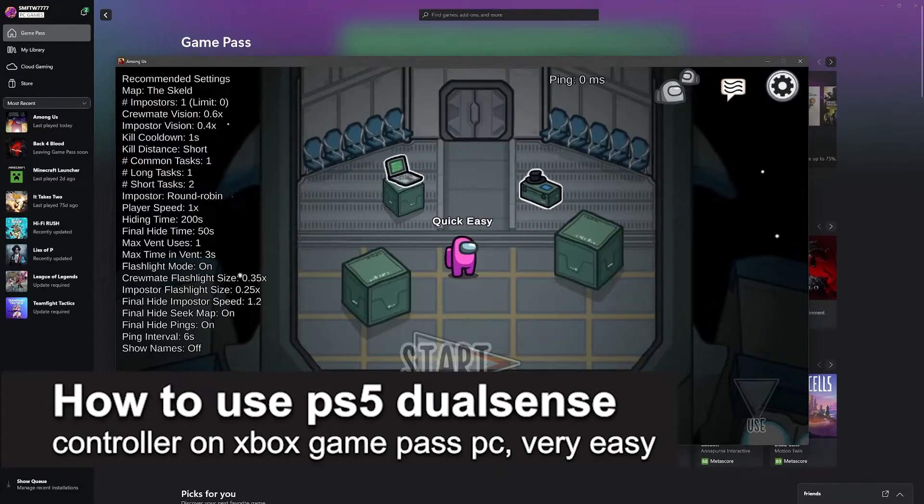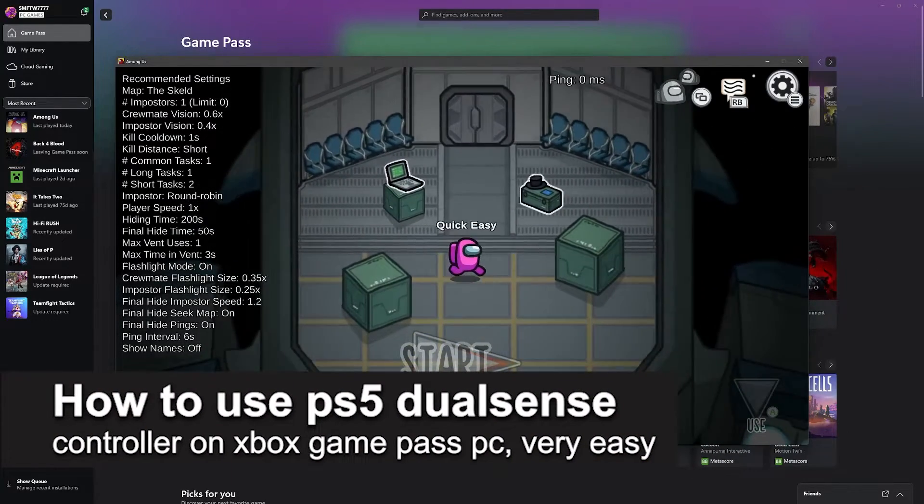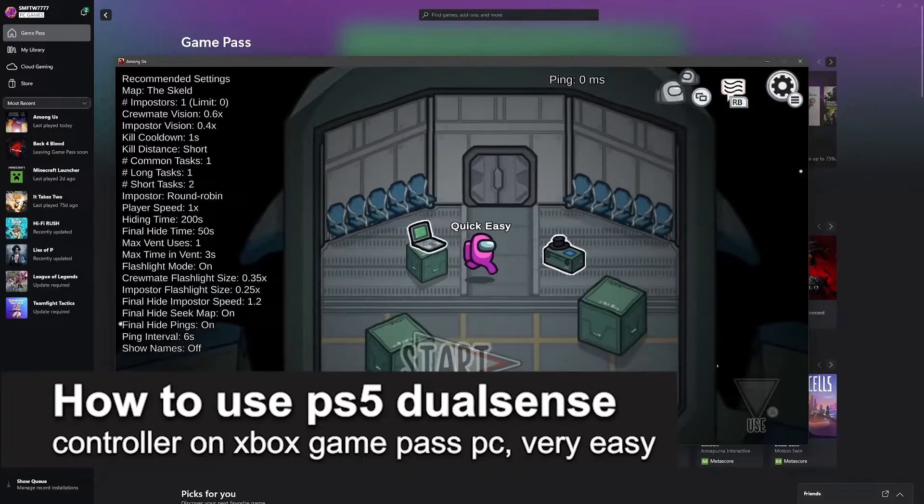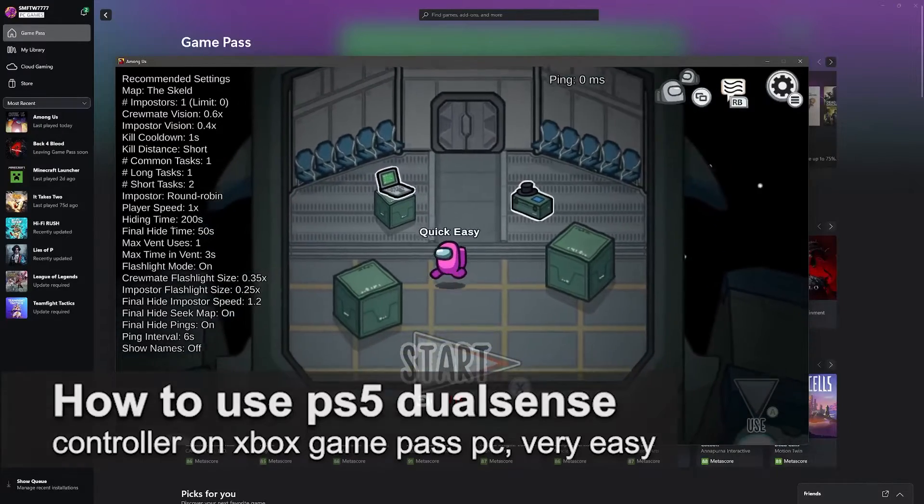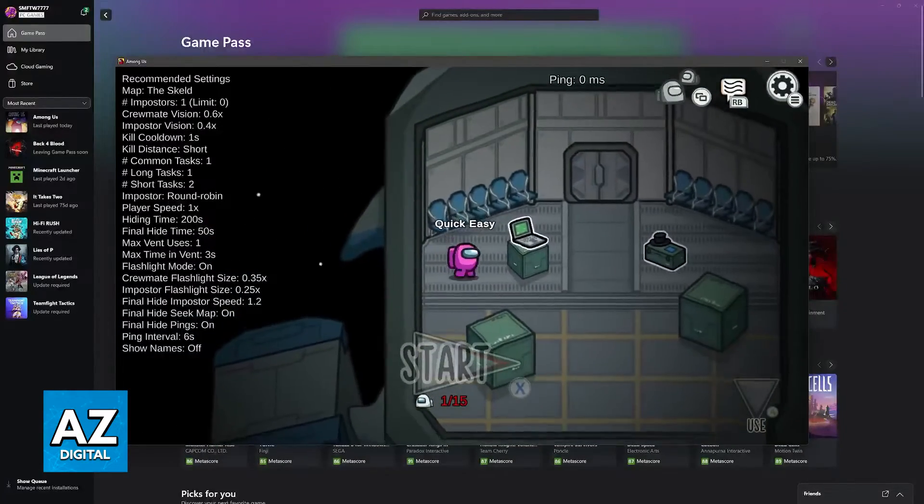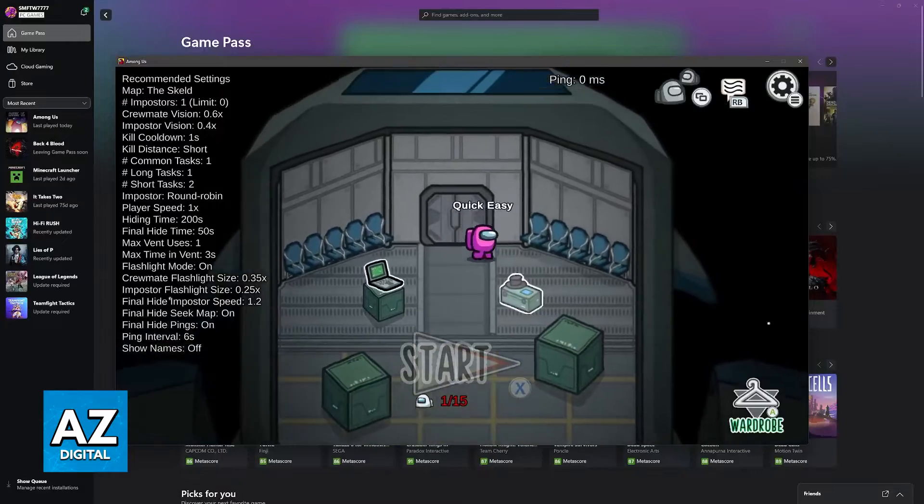In this video, I'm going to teach you how to use a PlayStation 5 DualSense controller on Xbox Game Pass PC. It's a very easy process, so make sure to follow along.